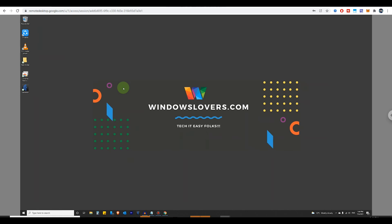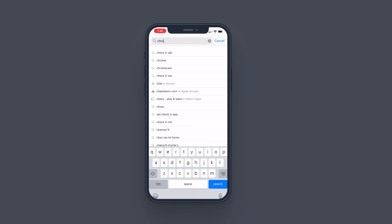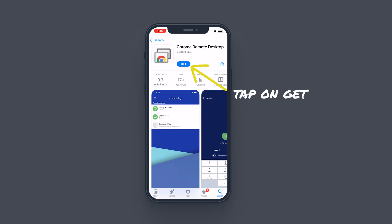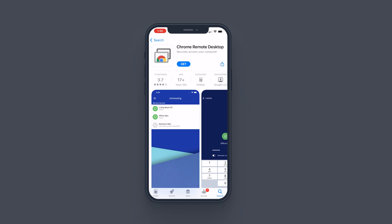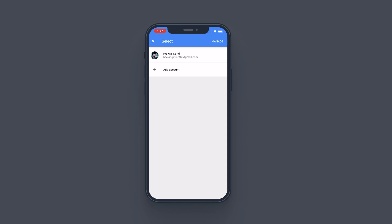Now let's see how you can connect to this device using your phone. I'm going to use an iPhone but it's the same process on Android. On your phone, go to the App Store and search for 'Chrome Remote Desktop'. Look for the app with the Chrome Remote Desktop icon — make sure it's from Google LLC and tap 'Get'. The download should take a couple of minutes. Once it's done, tap 'Open'.